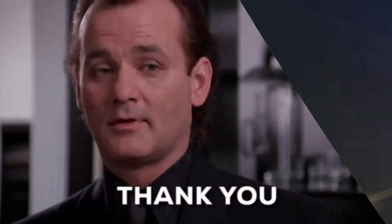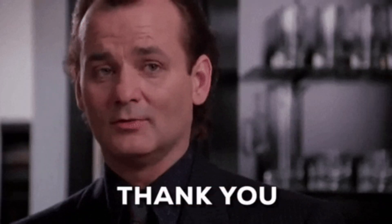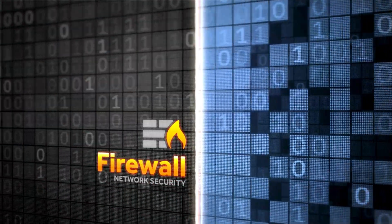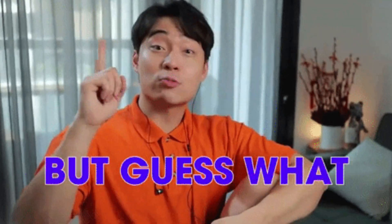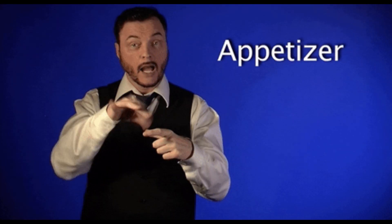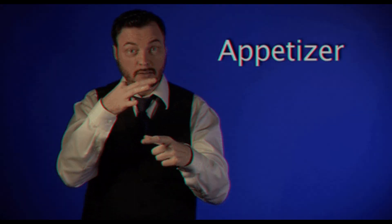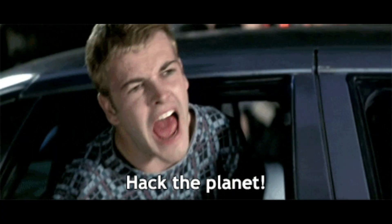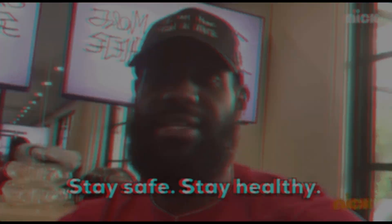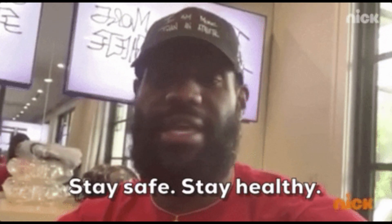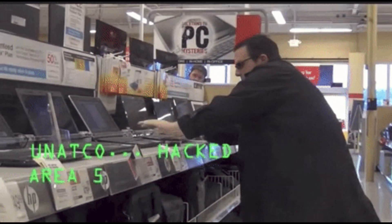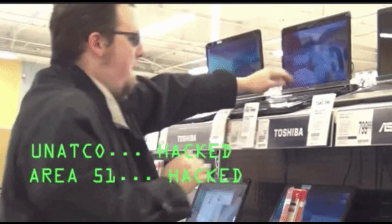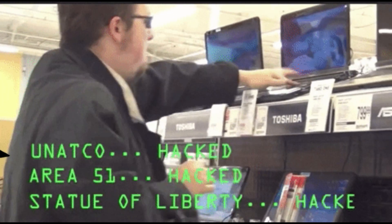Thank you for delving into scanning beyond IDS and firewall with us. But guess what? This is just the appetizer. Brace yourselves for a feast of hacking knowledge in our upcoming videos. Stay tuned, stay curious, and get ready to elevate your hacking game to the next level. The adventure has just begun.